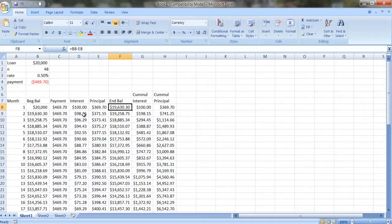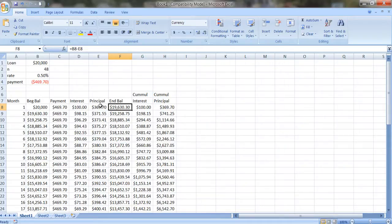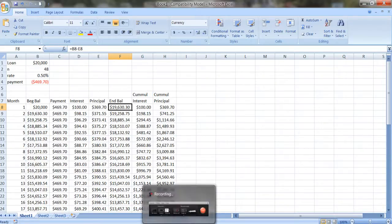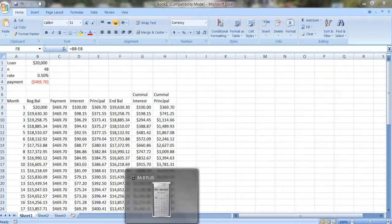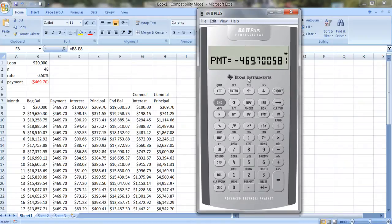And you've paid off $741.25 in principal, and that would be these two numbers added together, the first year's principal that's paid off plus the second year's. Now, you can also do this on the financial calculator.